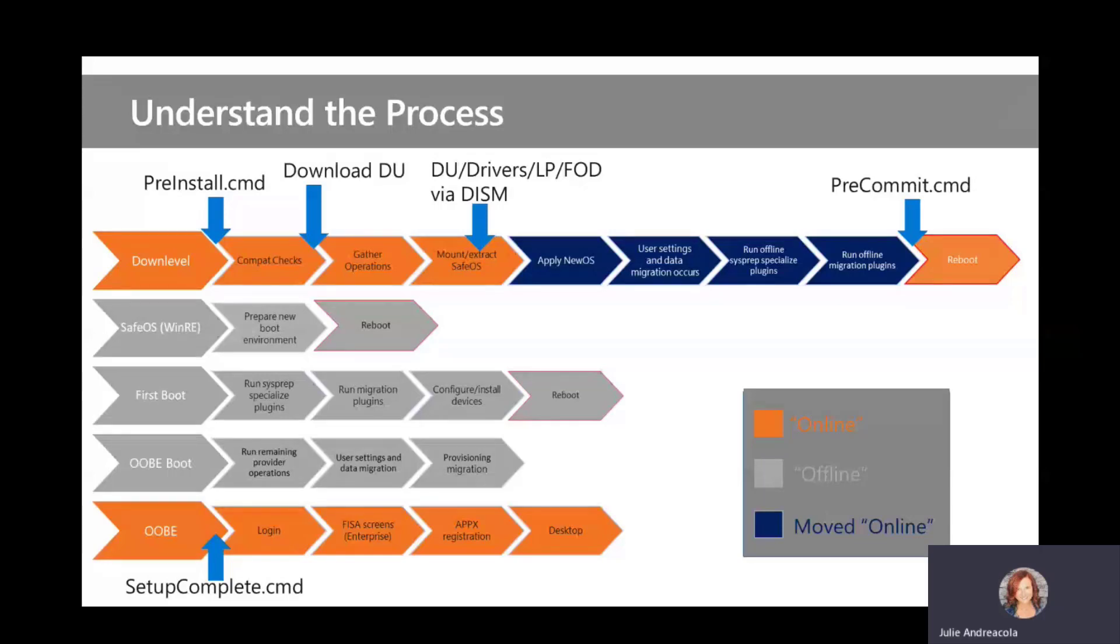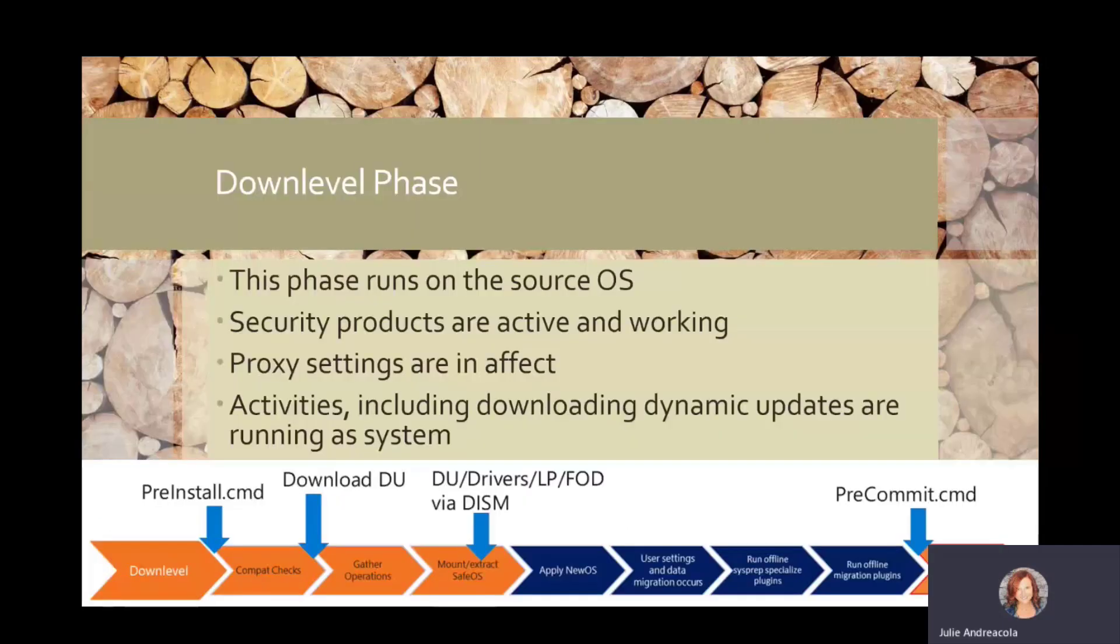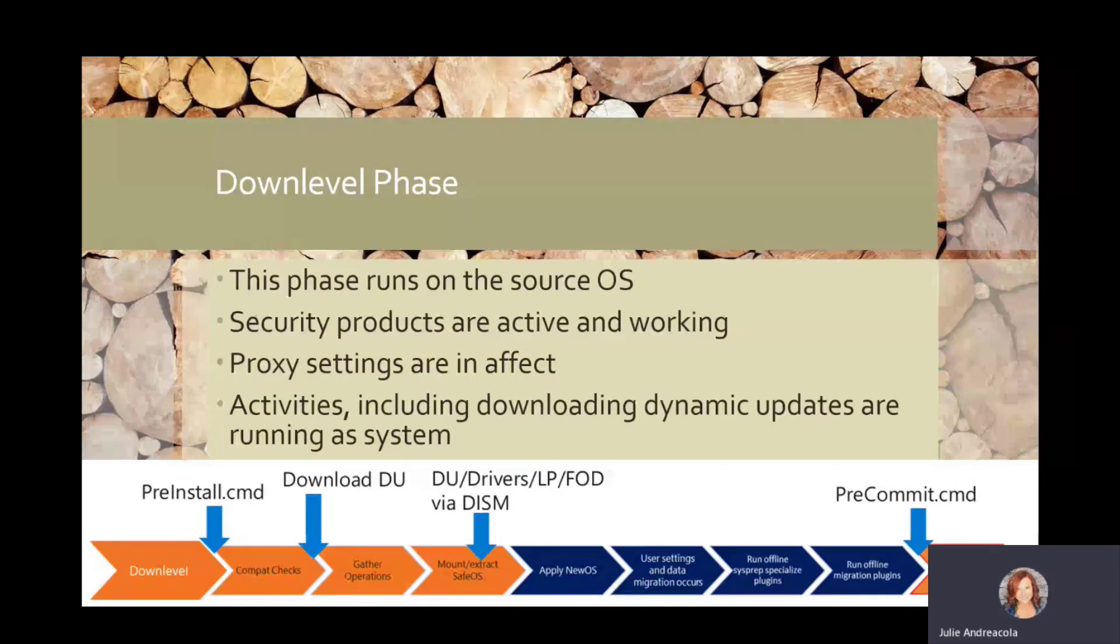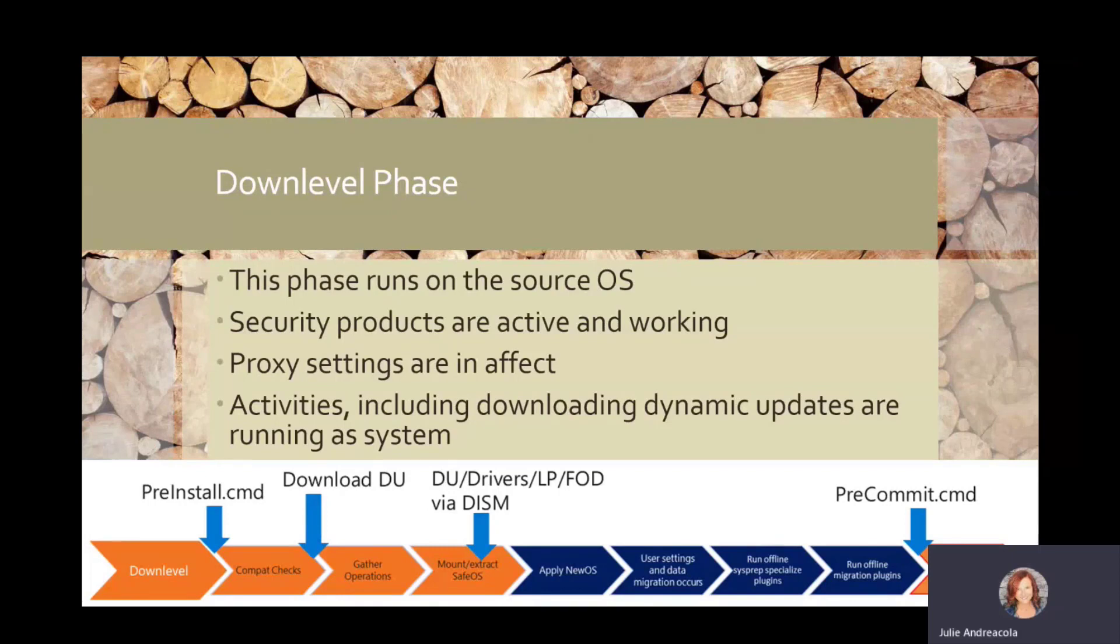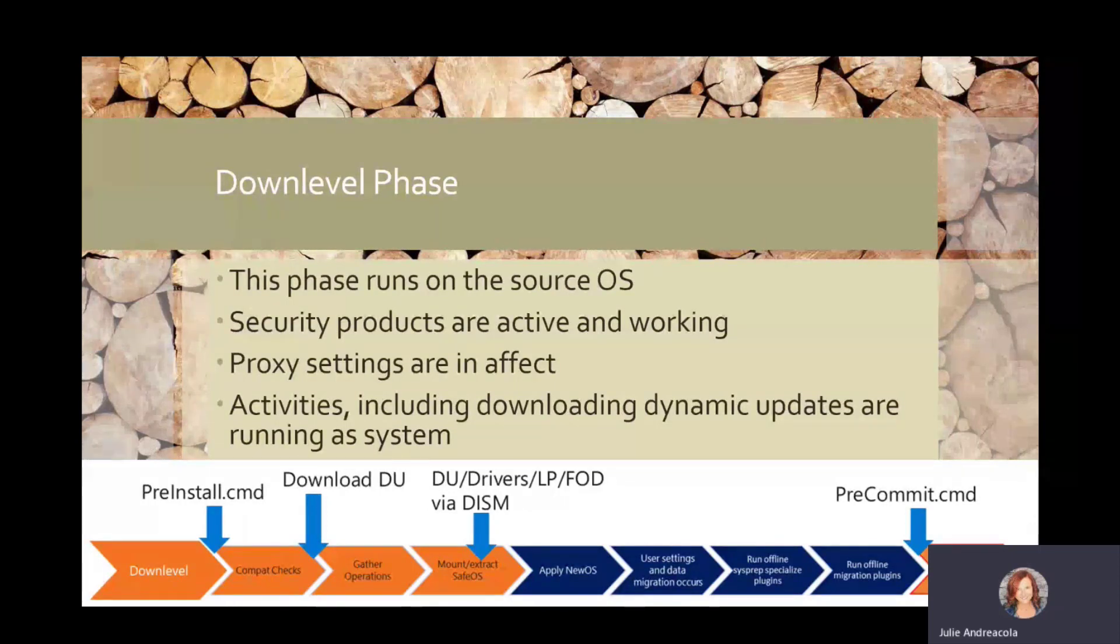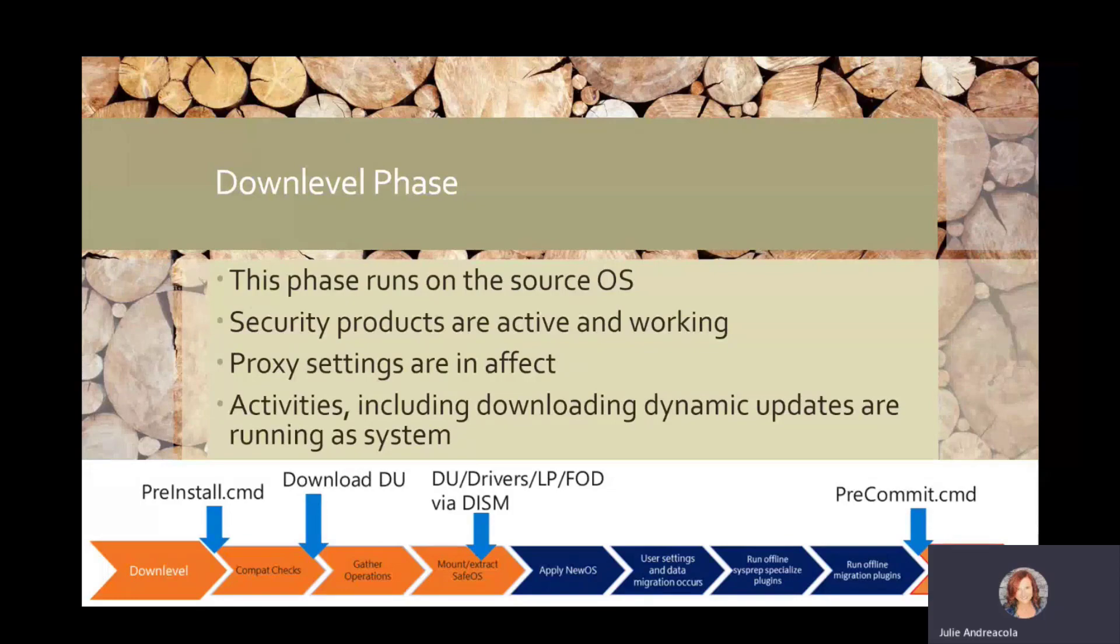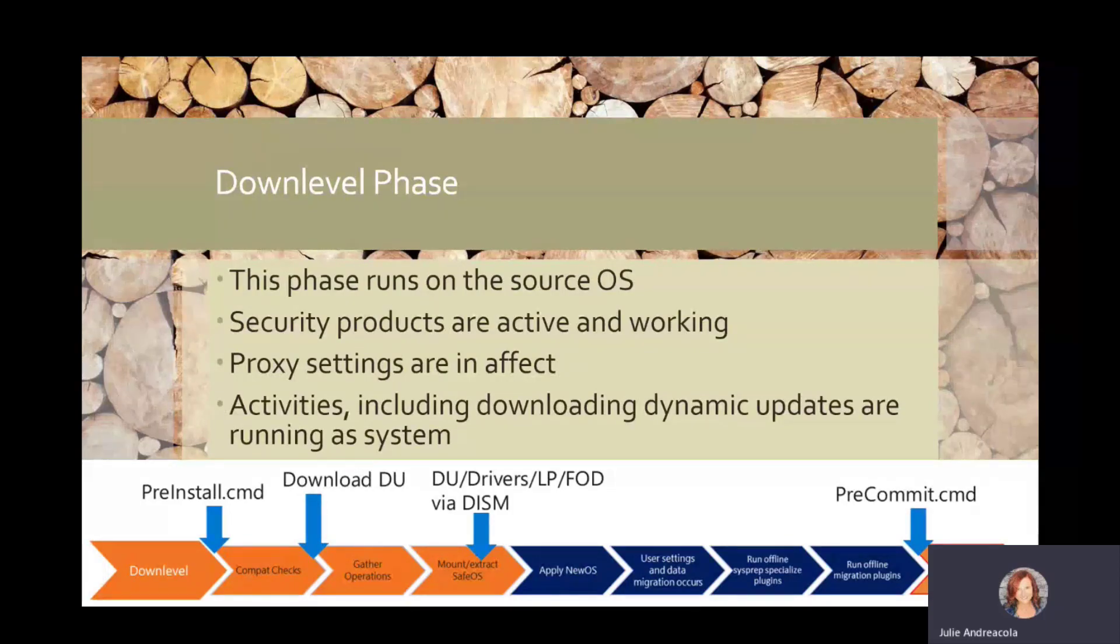So I'm going to go over each of these a little bit more in depth. So down-level phase, as I mentioned, this is running on the source OS. Very important. All of your security products are active and working. Your proxies are in effect. And your security products especially might get kind of excited about all of this file activity. So you need to keep that in mind.